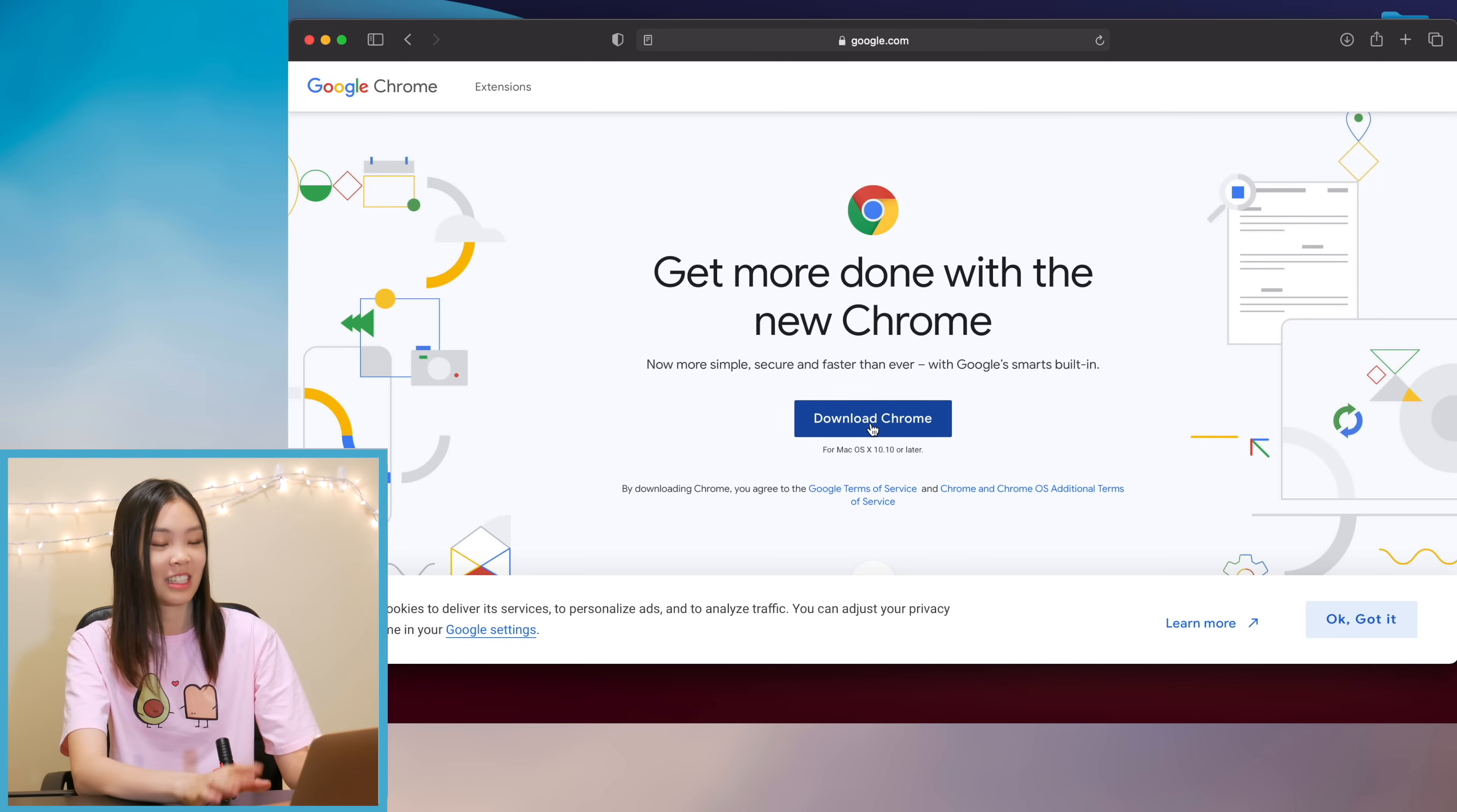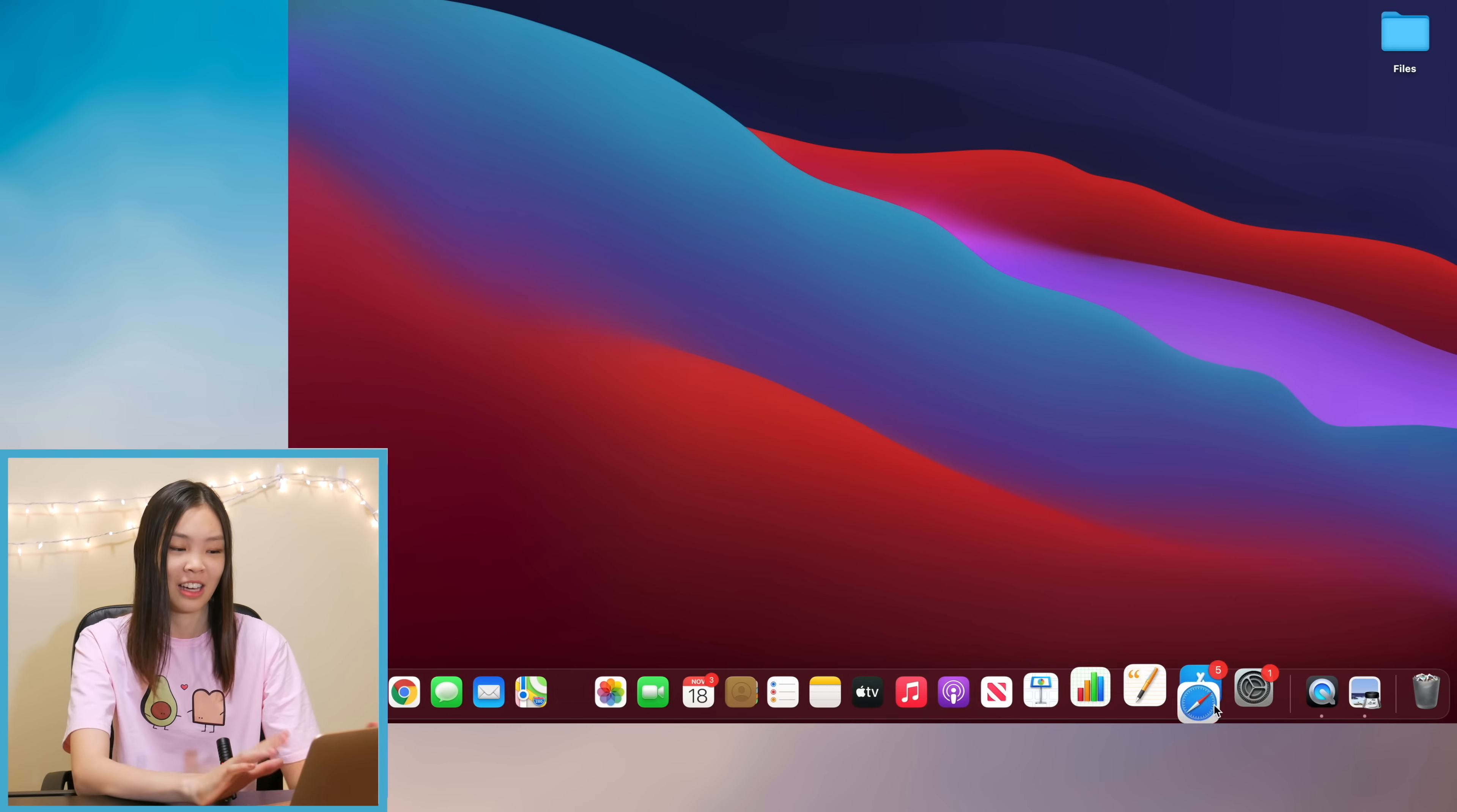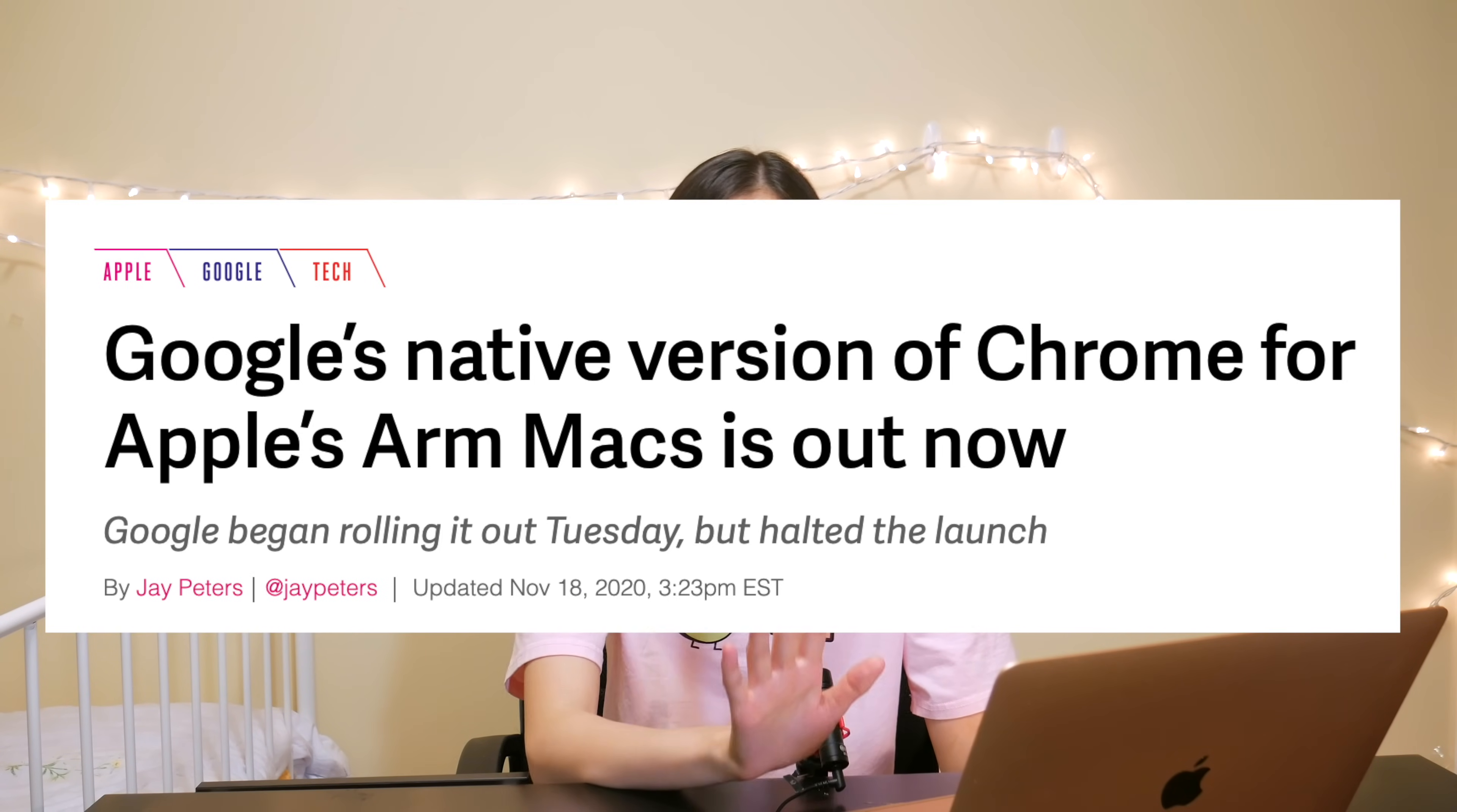Alright so after I downloaded Google Chrome I removed Safari from my dock because it is no longer needed. I really don't plan on using Safari. I know Safari got a huge makeover in Big Sur but ultimately I still think Google Chrome is the best and now Google Chrome is actually optimized for ARM Mac so in my opinion there's really no reason to use Safari.